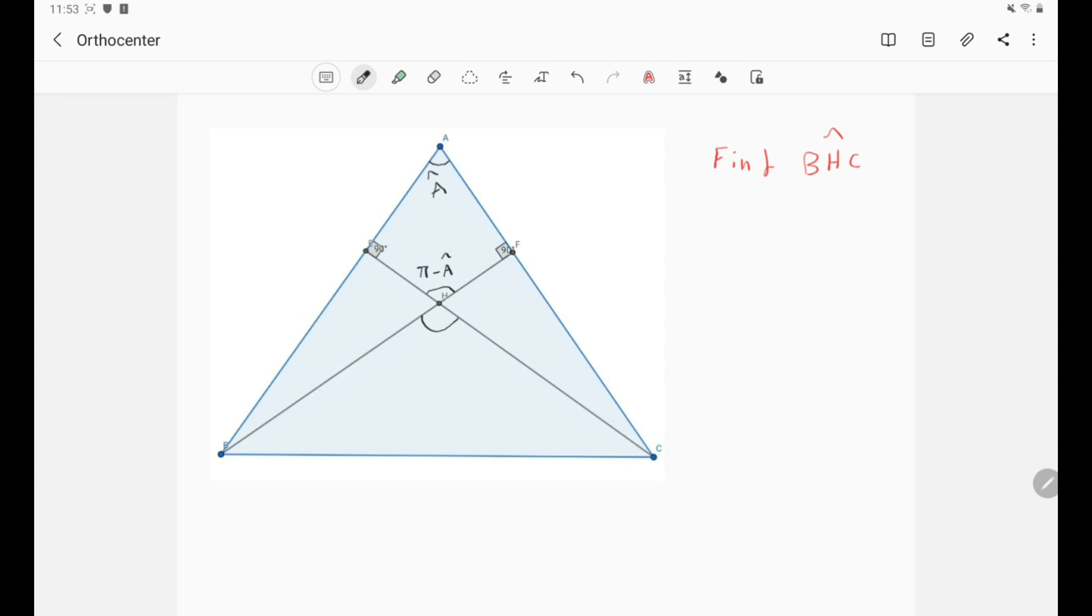We can say that because the sum of the angles of a quadrilateral is two times π, right? So this is basically π minus A.